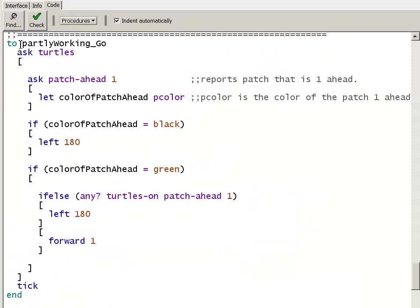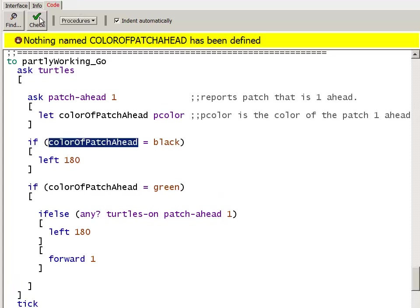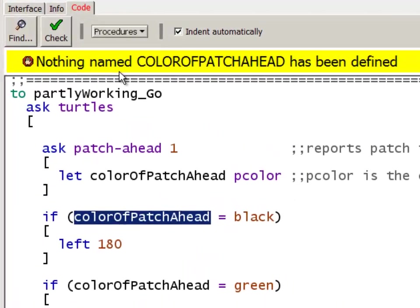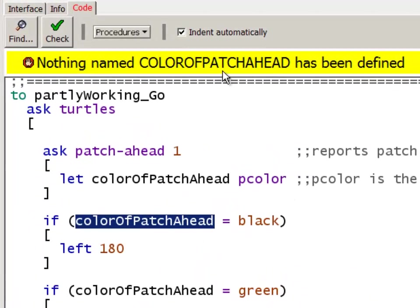Now, I've named this procedure partly working go, because it's missing a few things. If I click check syntax now, NetLogo tells us there's an error, that the highlighted colorOfPatchAhead has not been defined. But it is defined, right?